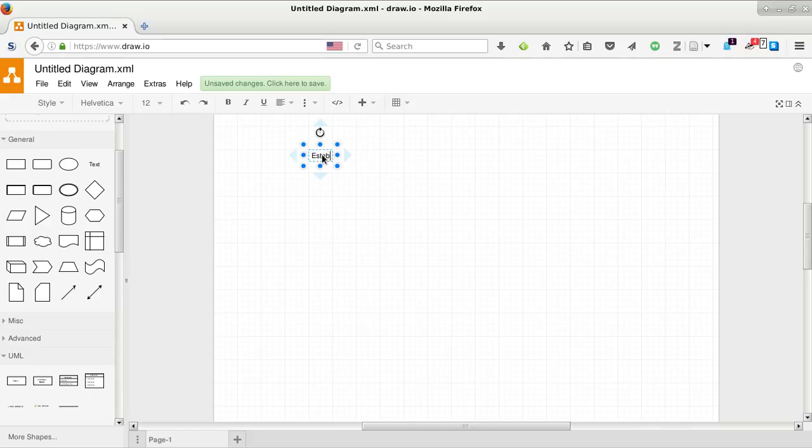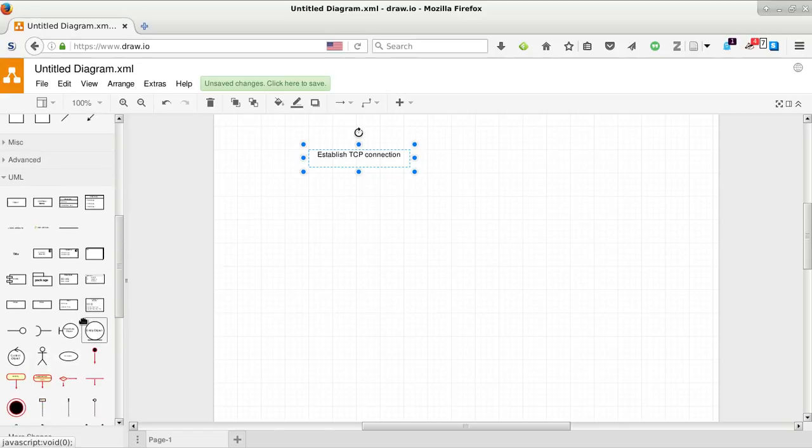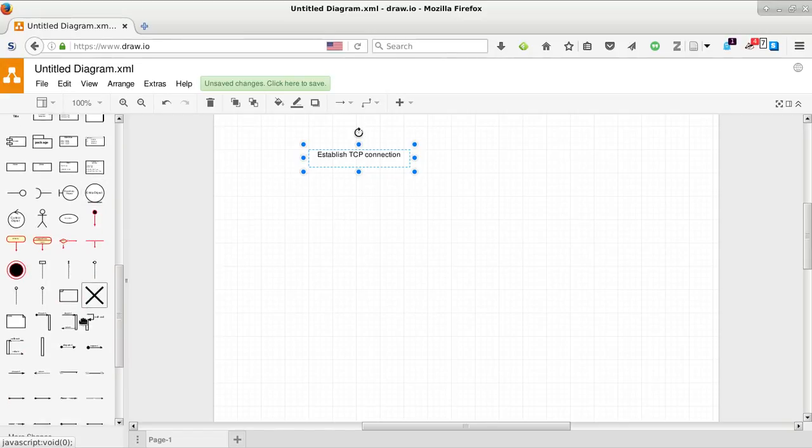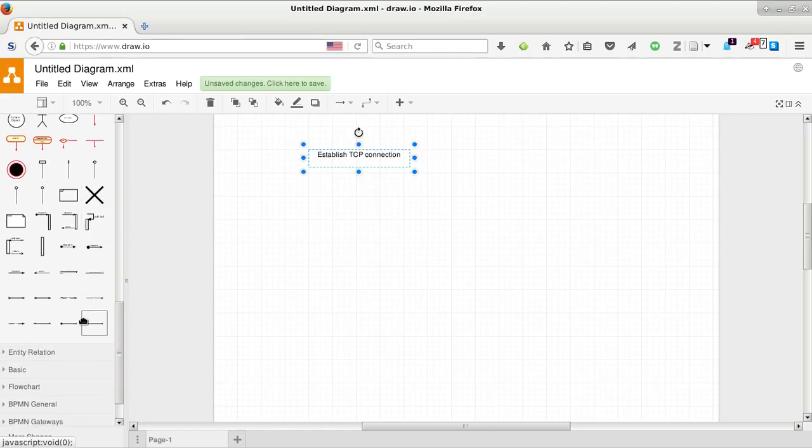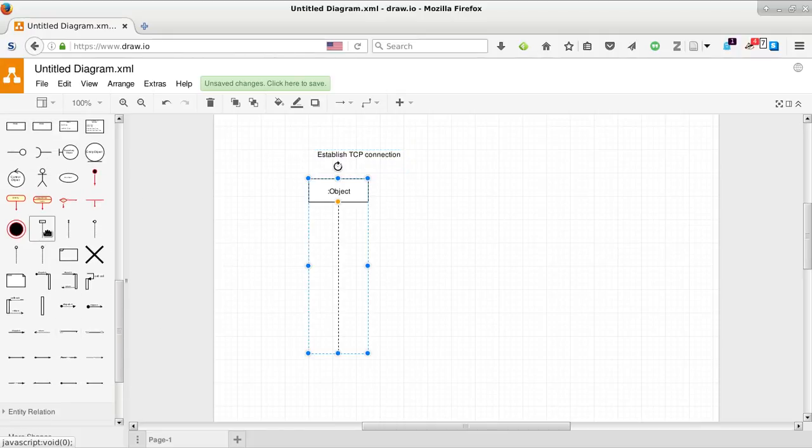Establishing a TCP connection. These two, the communication and sequence diagram, will cover exactly the same. So the title would be the same. And we have the button here. Two of these.